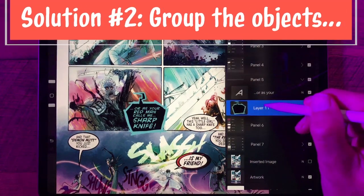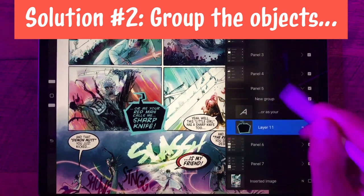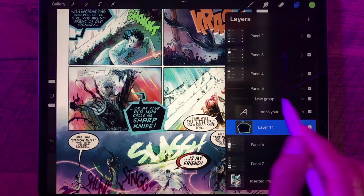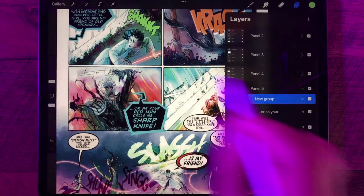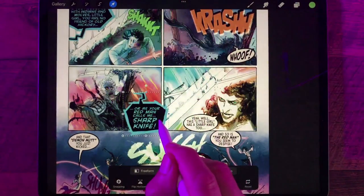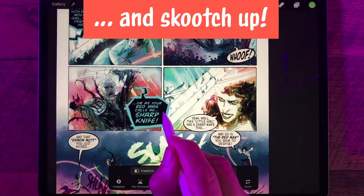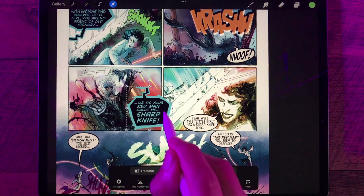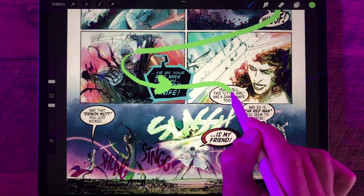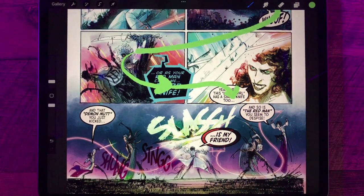Here's another idea. Merge the balloon and the text into a group so you can select them together. Select the group, then the transform tool. Now we can just scooch the balloon and the text up so it's off the bottom panel and leading us directly into the next panel exactly as it should be.